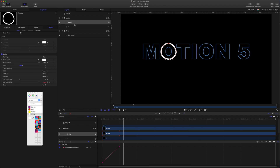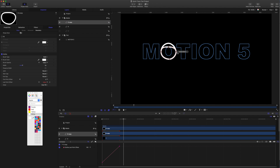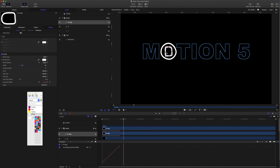That's the O. For the inner part, I'm going to duplicate that and just pull the points — one, two, three, four — and adjust each one, just very roughly.